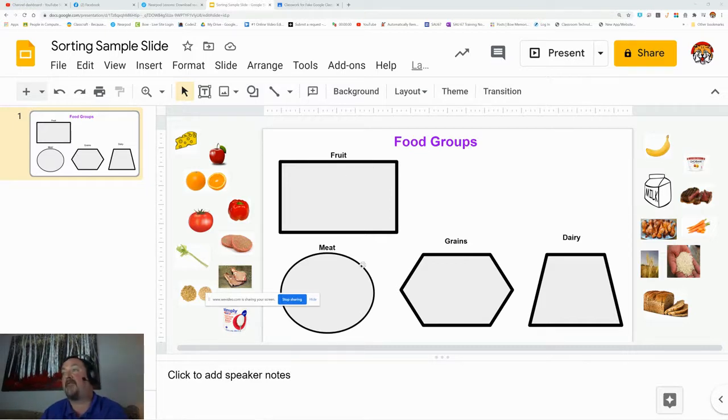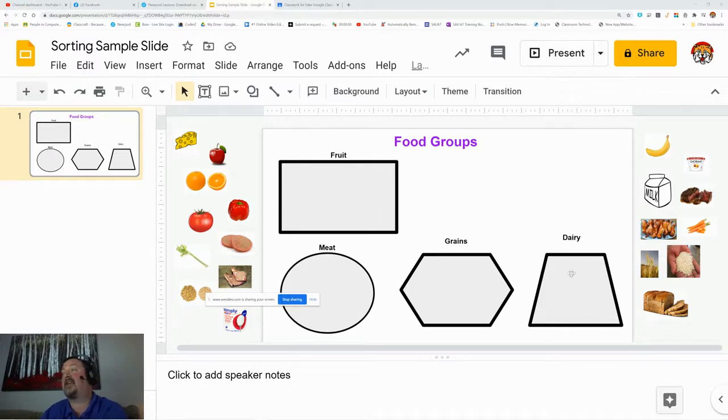I have my four food groups: fruit, meat, grains, and dairy. I am missing vegetable.